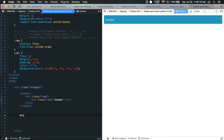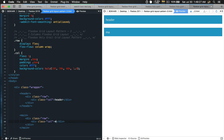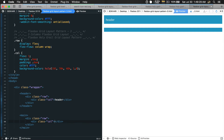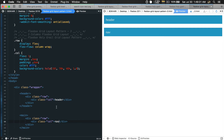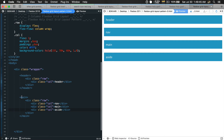Just after the header we're going to have our main tag. Within the main tag we have our row tag, and within the row we have our column tag. We're going to have a nav column first, then copy it twice — the middle one will be called main and the last one aside. So within the main tag we have three columns.